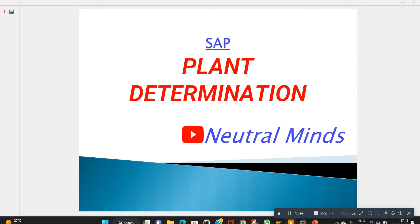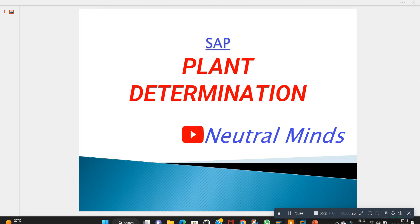Hi and welcome to Neutralmind channel. Today we will discuss plant determination in sales orders. I will explain how it is determined automatically, and if we cannot maintain plant in any master data, we can maintain it manually. I will show you in SAP screen step by step. If you are not subscribed to my channel, please subscribe, share it with your friends, and don't forget to like.